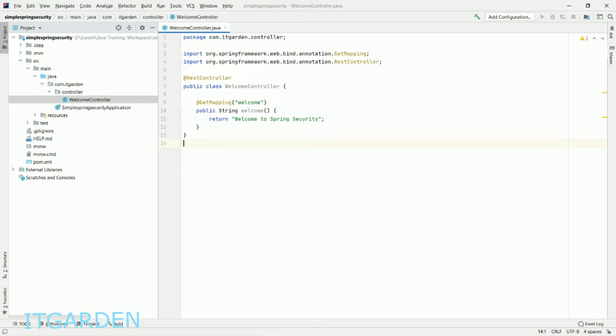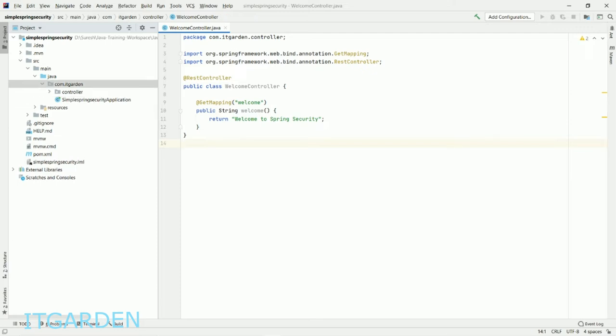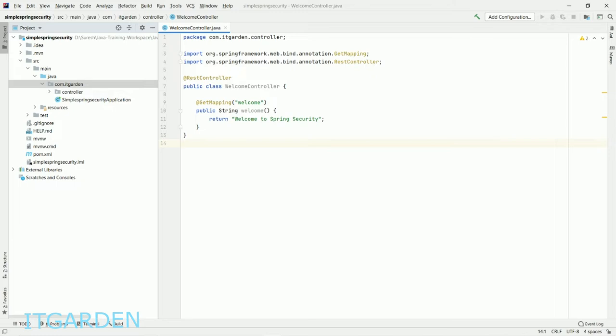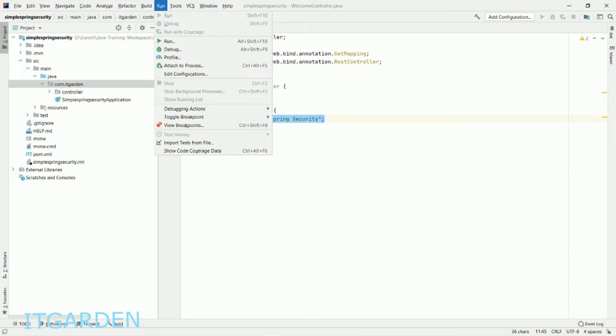Add @GetMapping with "/welcome" path. This is a simple controller class. Whenever I call localhost:8080/welcome, this particular string will print in the browser. I'm going to start the application now.